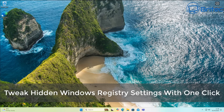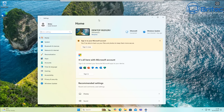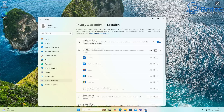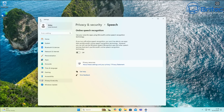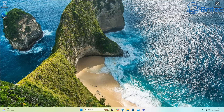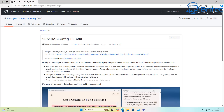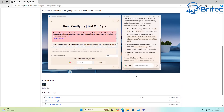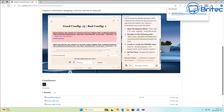In this video, I'm going to show you how to tweak hidden Windows registry settings with one click using an app called SuperMSConfig. It deals with privacy and security settings, including ads forced by Microsoft, Copilot, Copilot Plus, and Recall, as well as bloated apps bundled inside Windows. You can search for areas like privacy or ads, check the boxes, click Fix, and it handles all the registry edits for you.